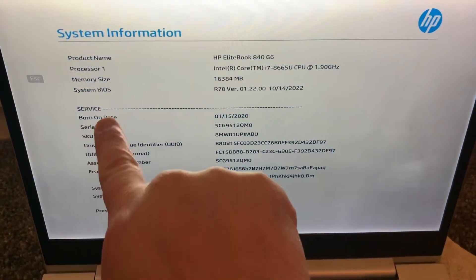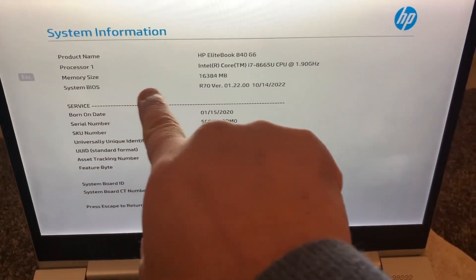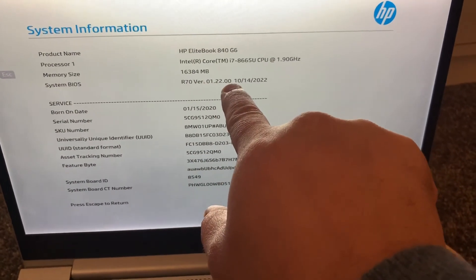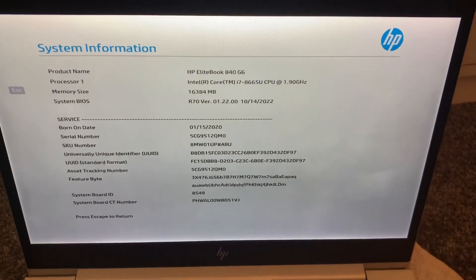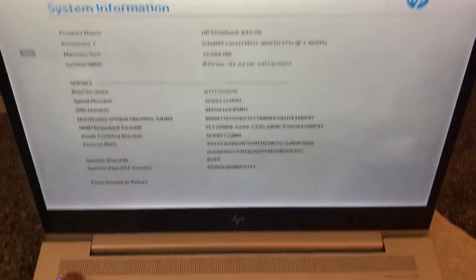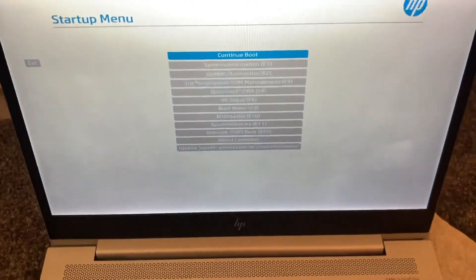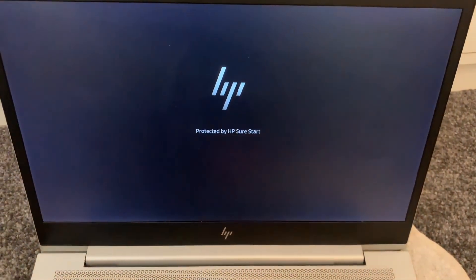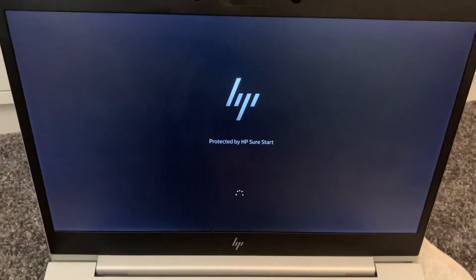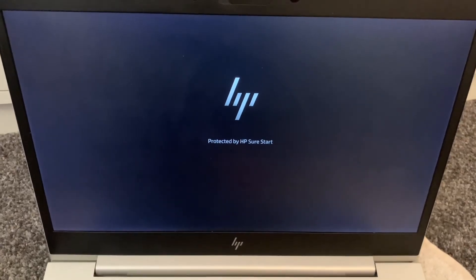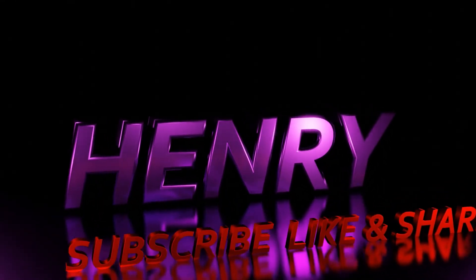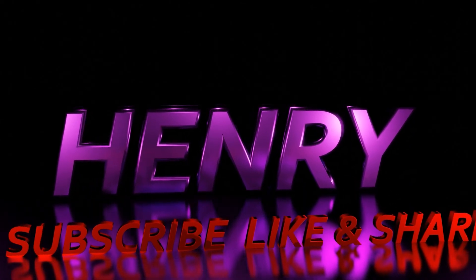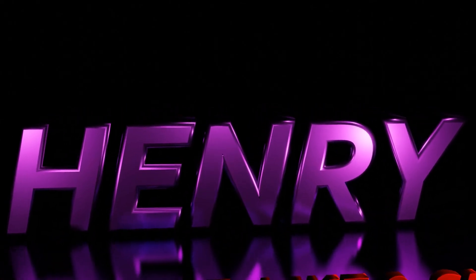As you can see here, System BIOS is updated to 01.22.00. It's got the latest firmware, thus verification complete. I hope this video has helped you. Please like and subscribe and I will catch you on the next one. Thanks for watching.